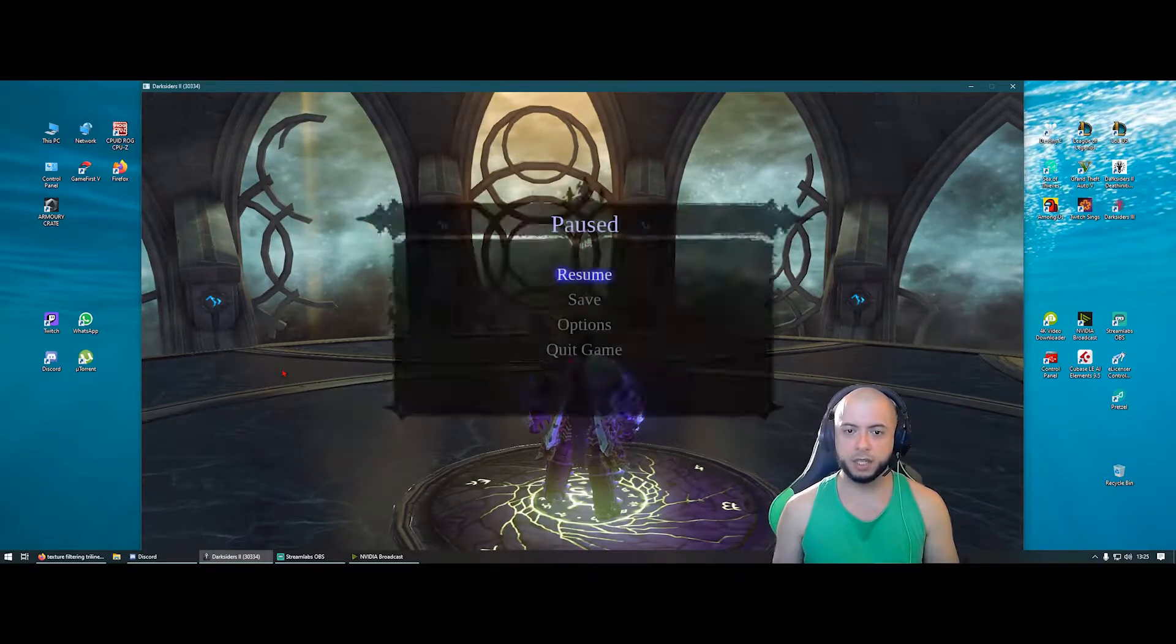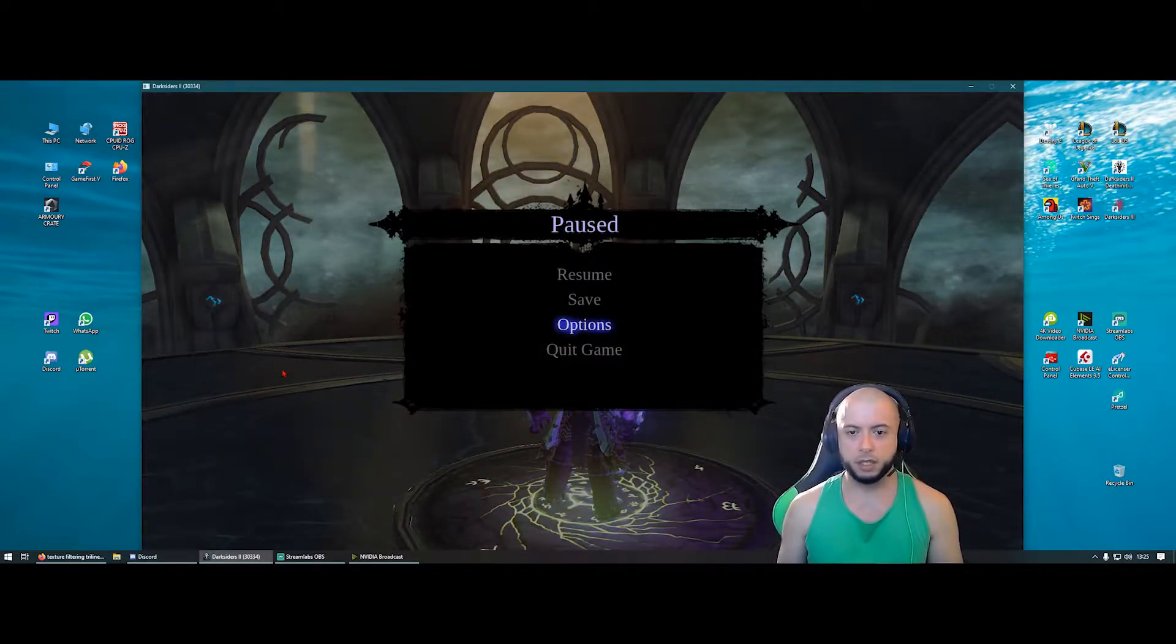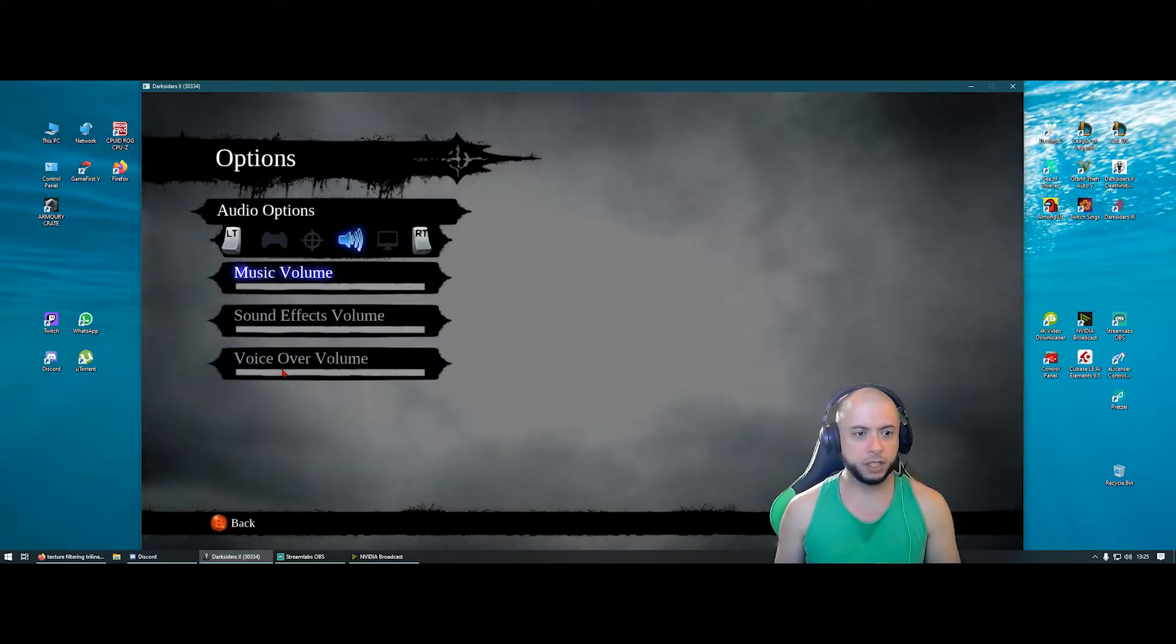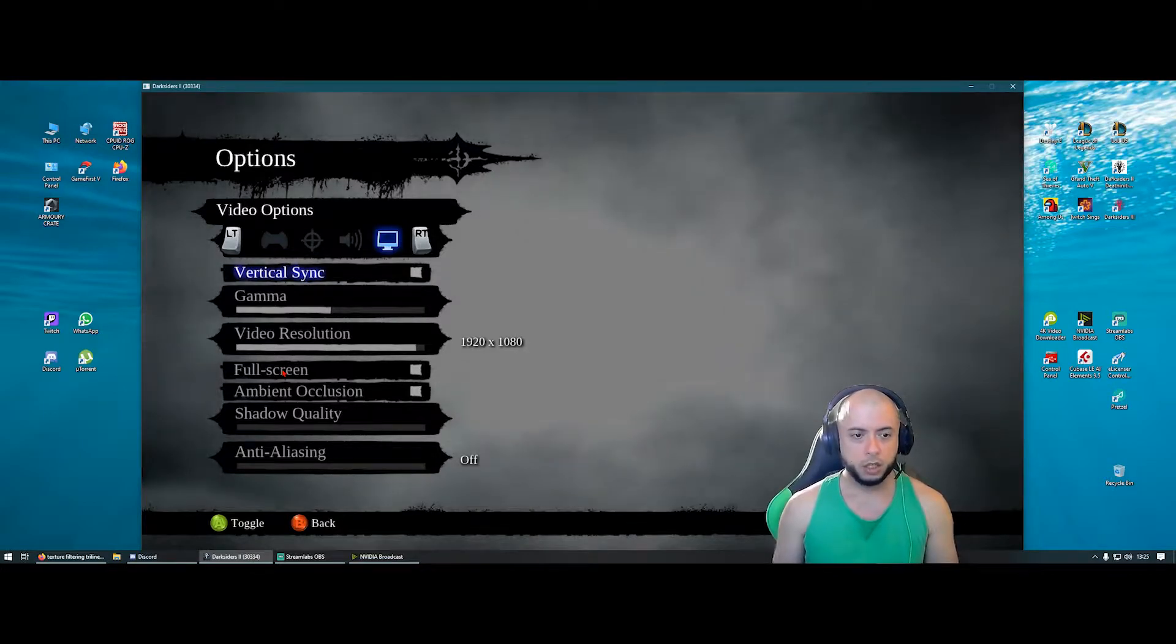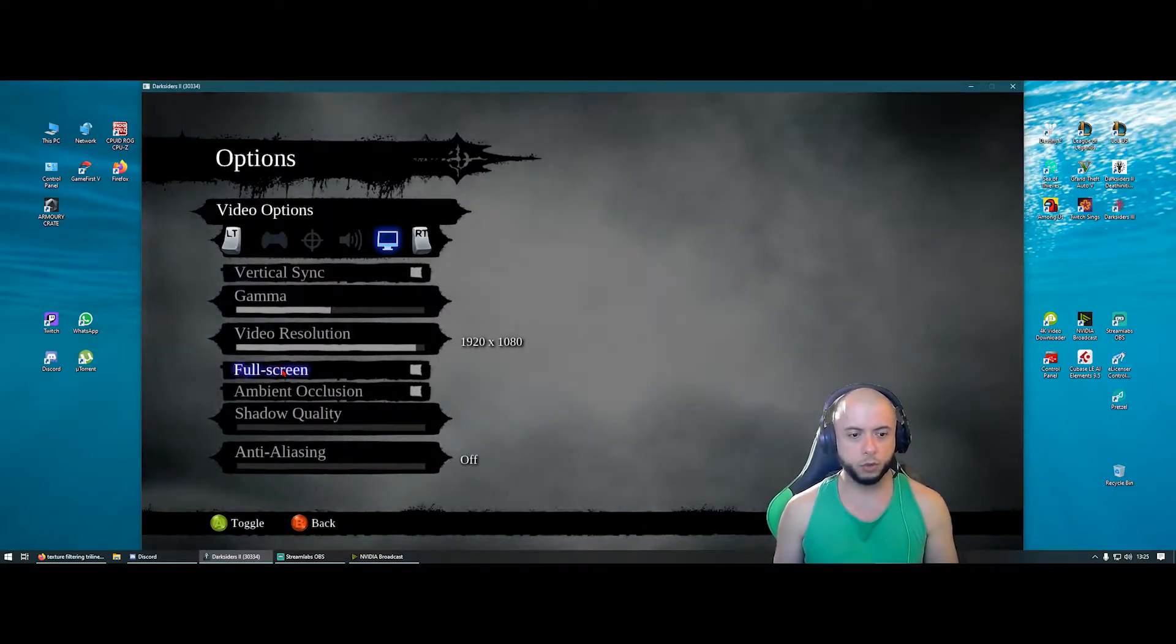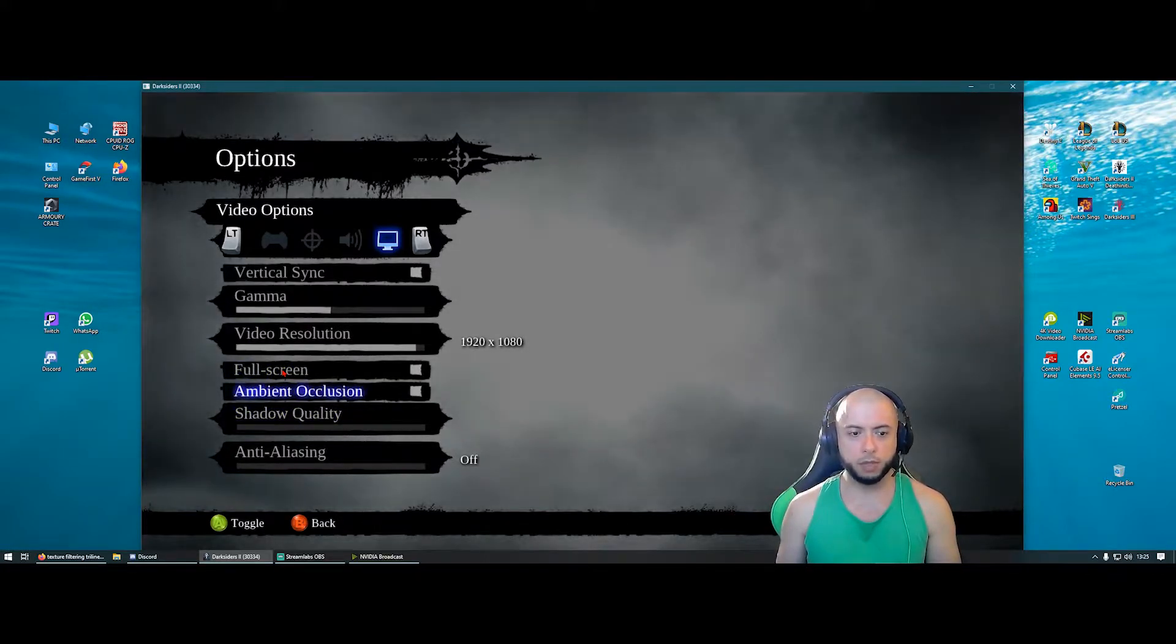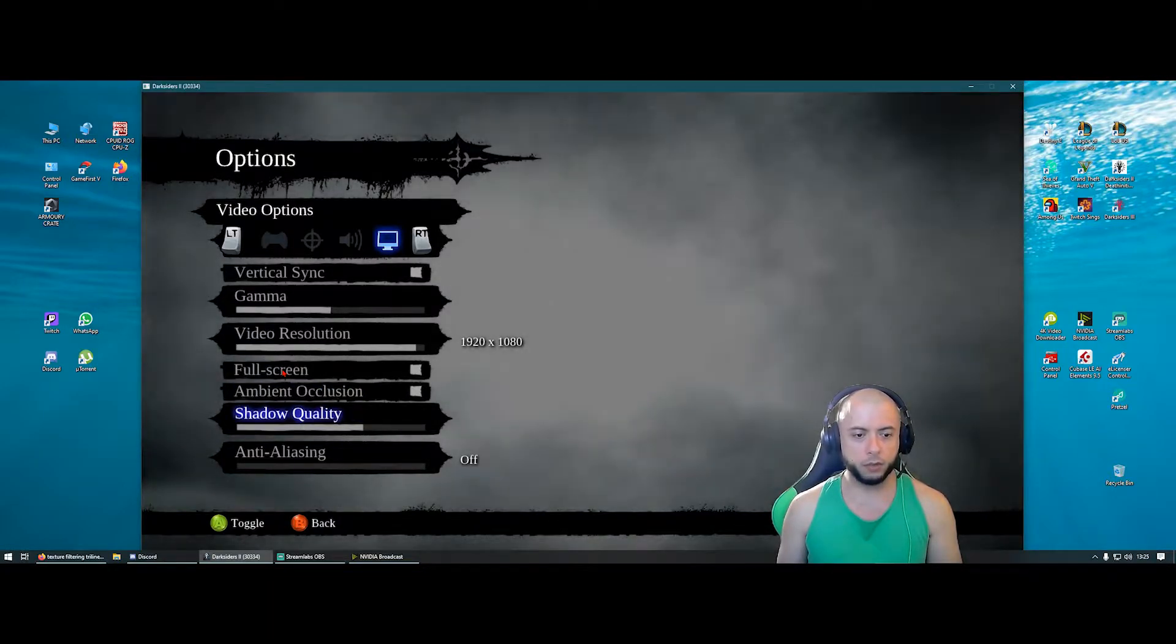So the thing here is, this game, in terms of graphics, although it looks amazing, the graphics are terrible underneath. So what I did to solve the problems was I turned off the ambient occlusion, this option right here. I turned off shadow quality.